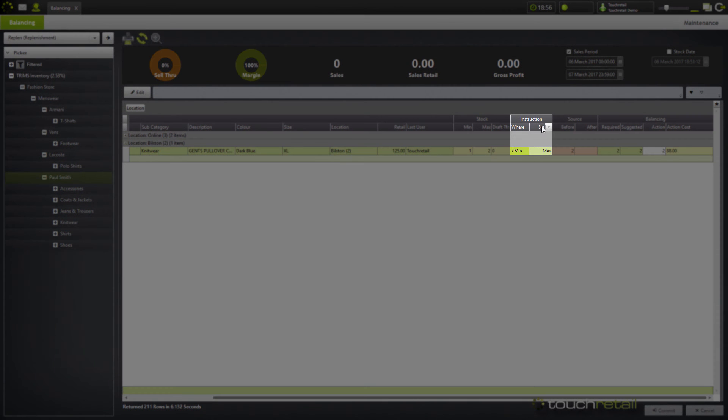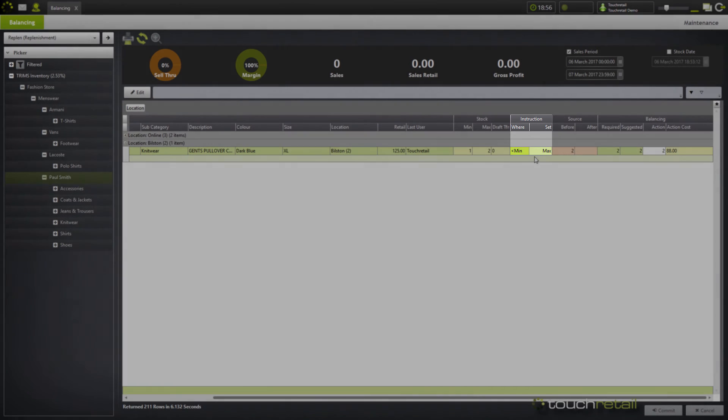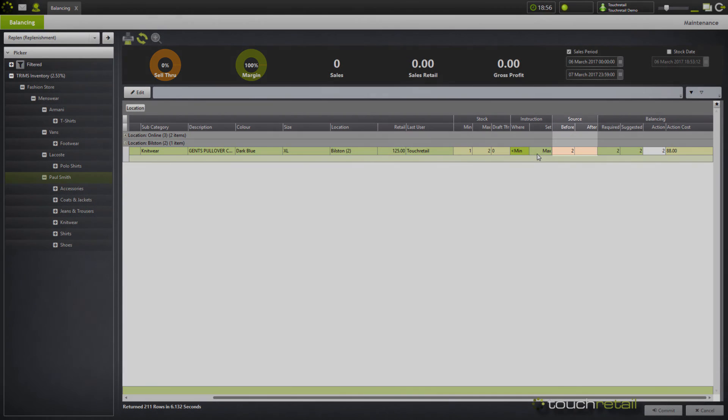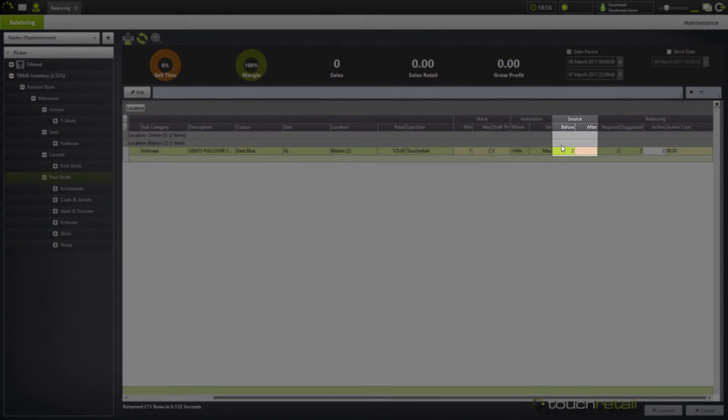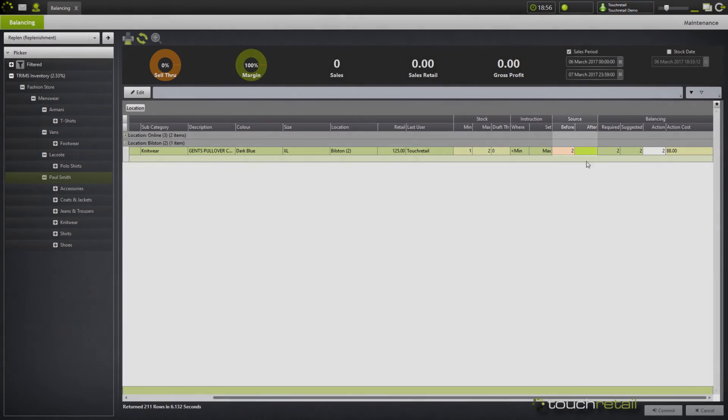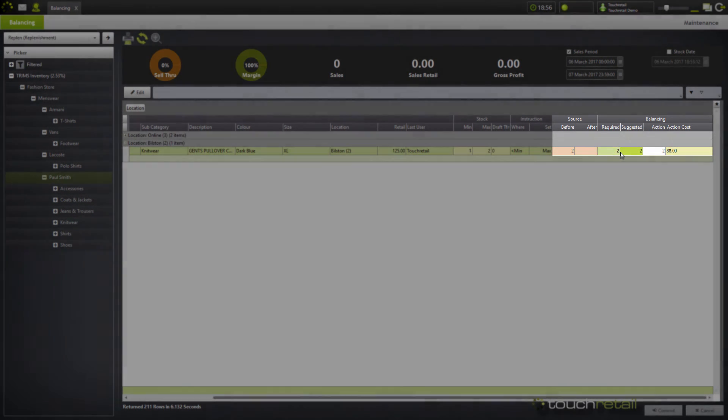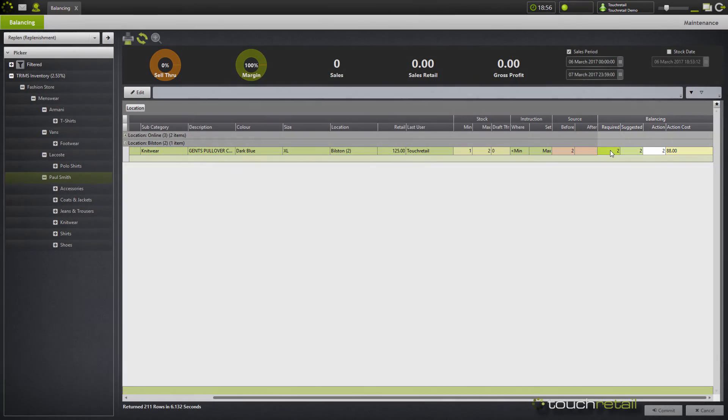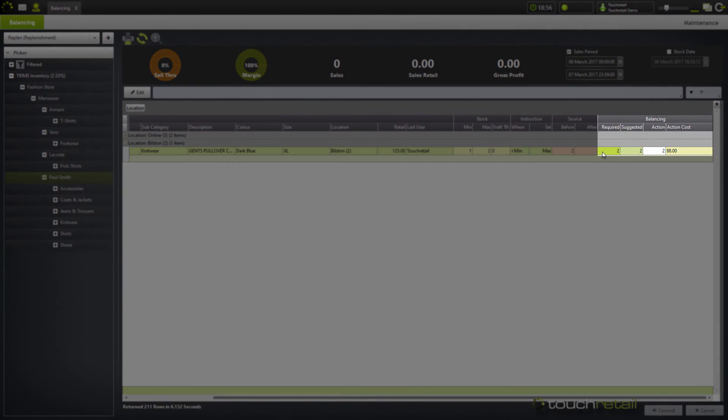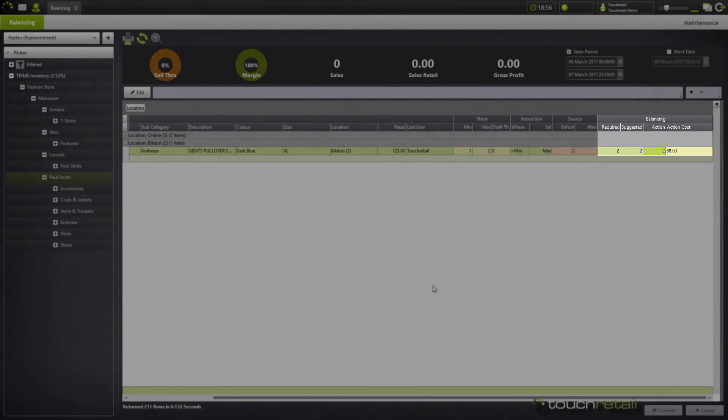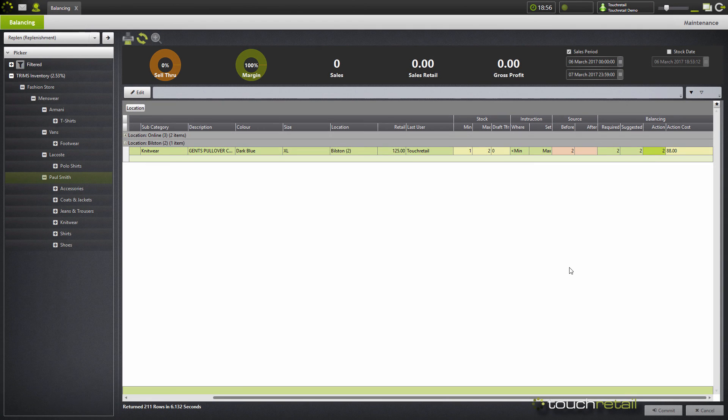You can see here our rule which will have been set up in your initial discussion with your Touch Retail representative. You can see here that when the stock goes below the minimum it sets it up to the maximum. You can see that the source location currently has two items in stock and following the replenishment it will have nothing. We can see in the balancing tab that our required is two, our suggested is two and our action is two.